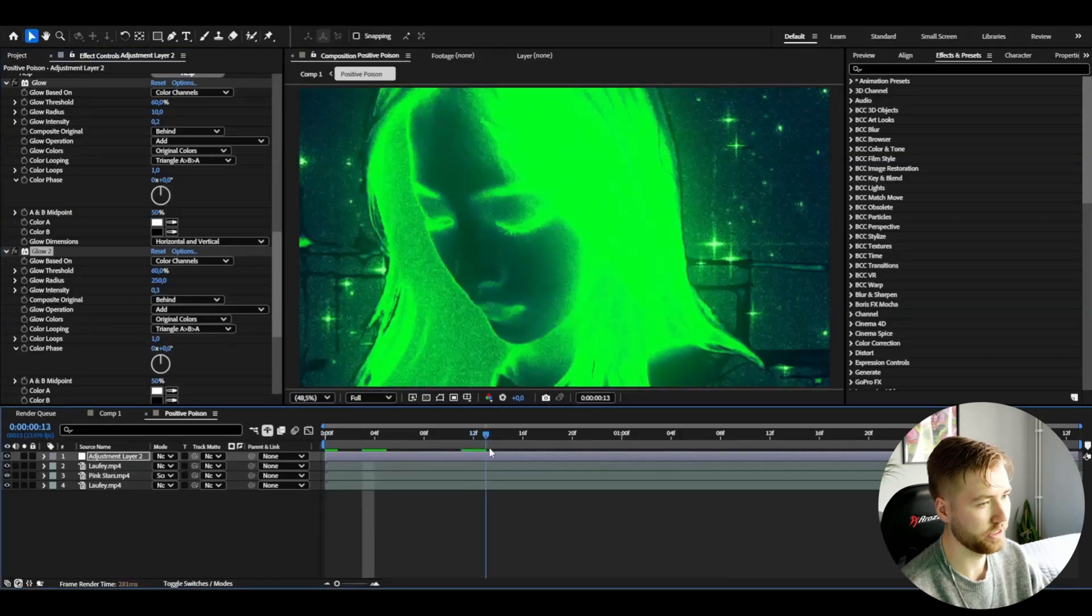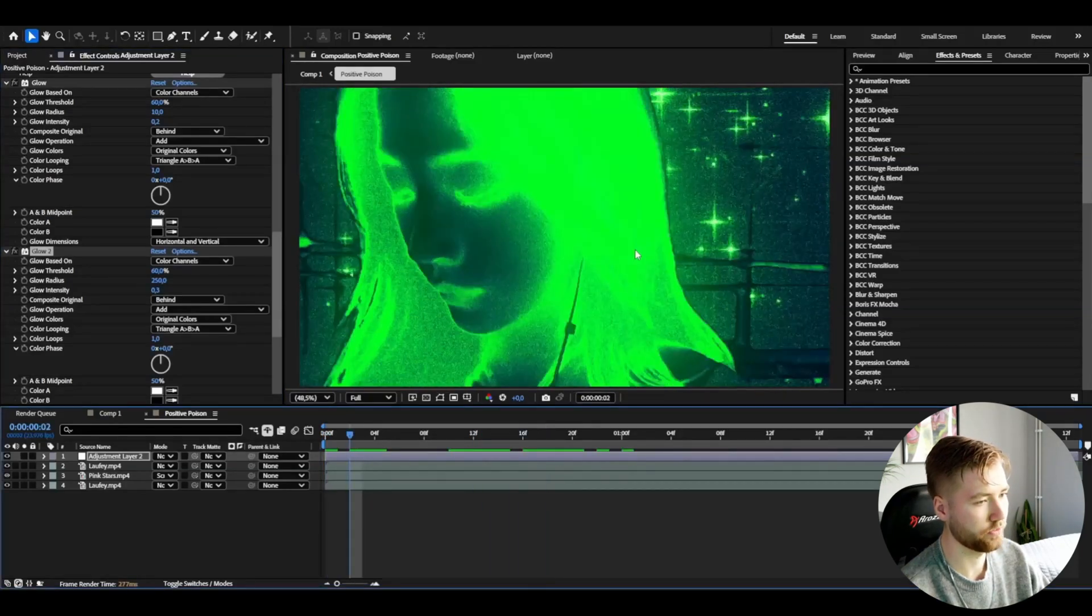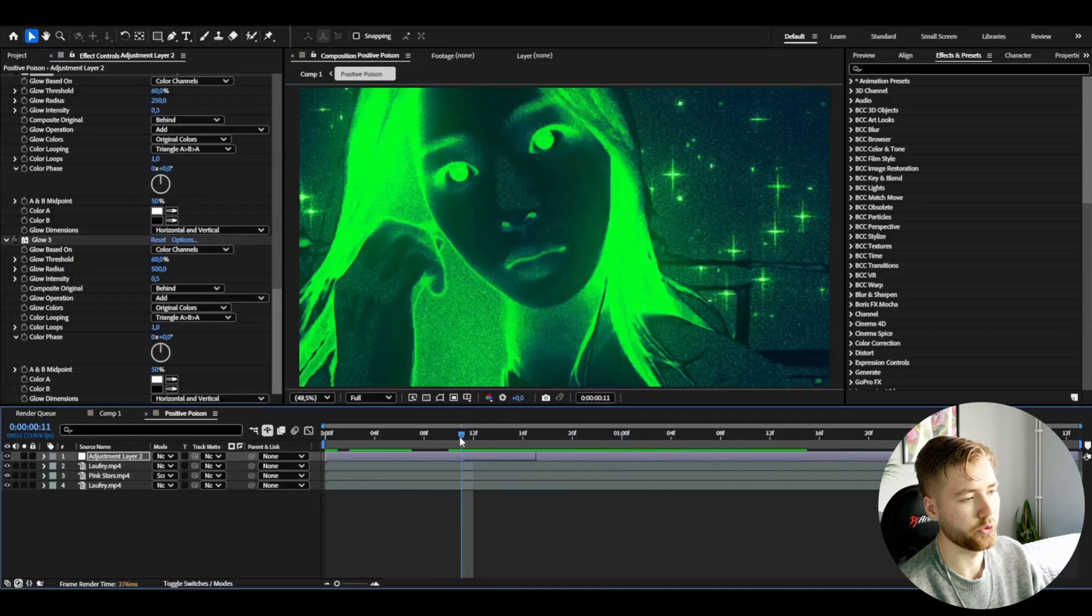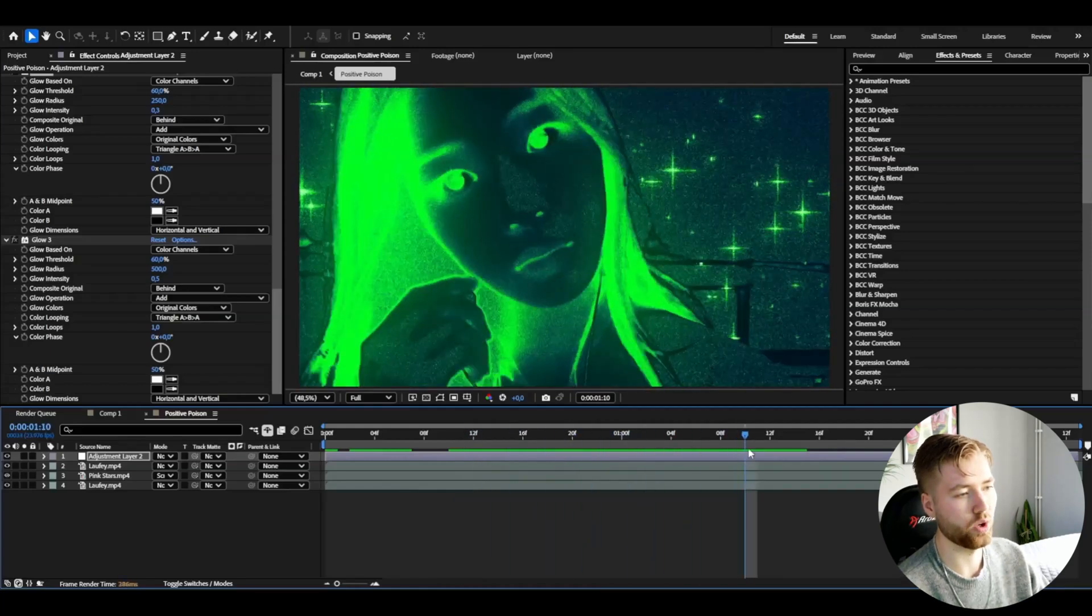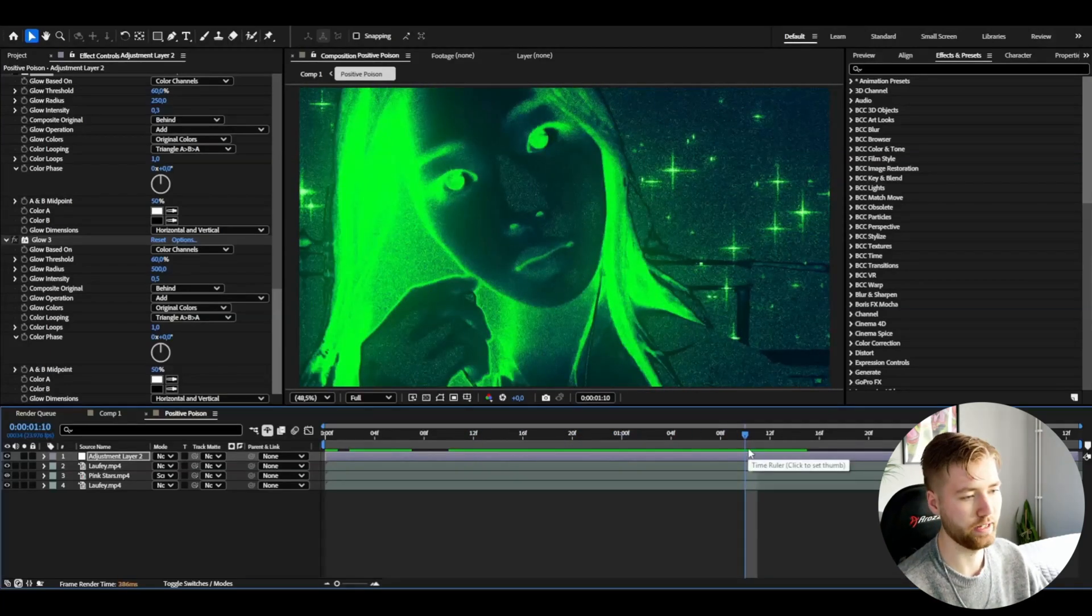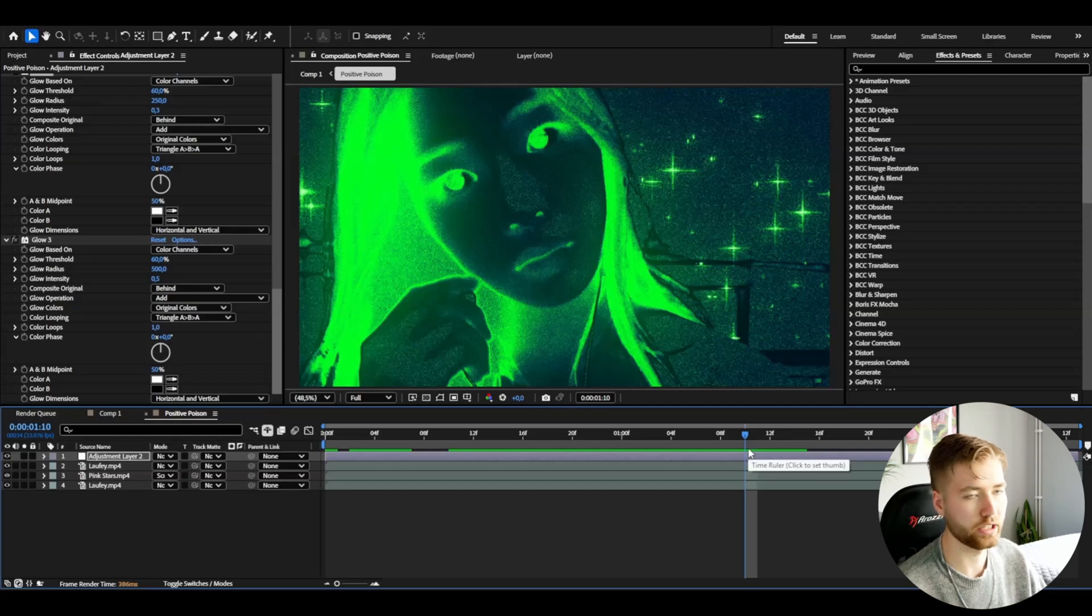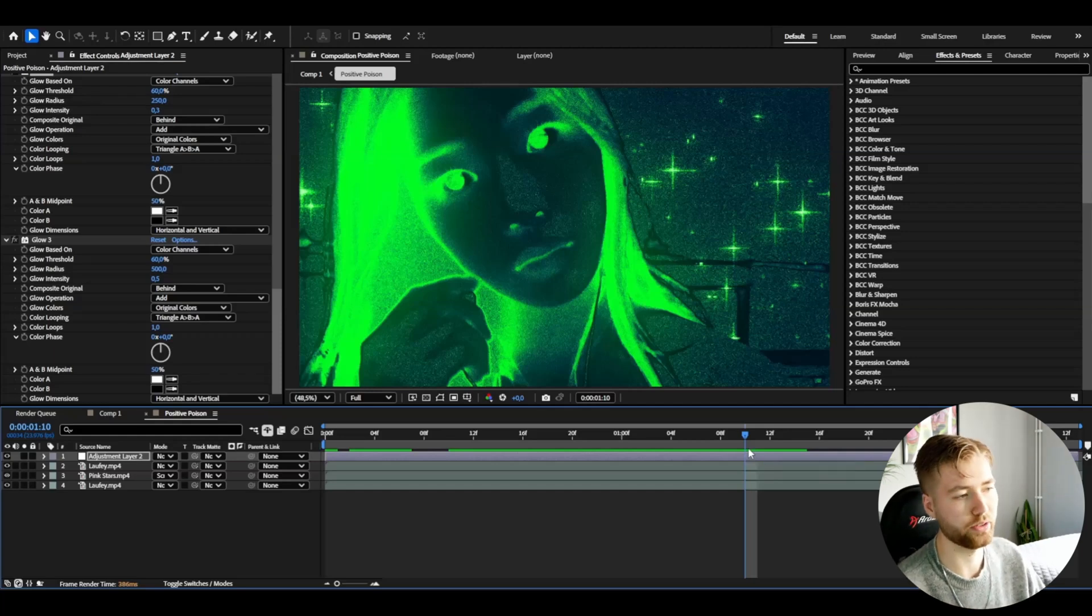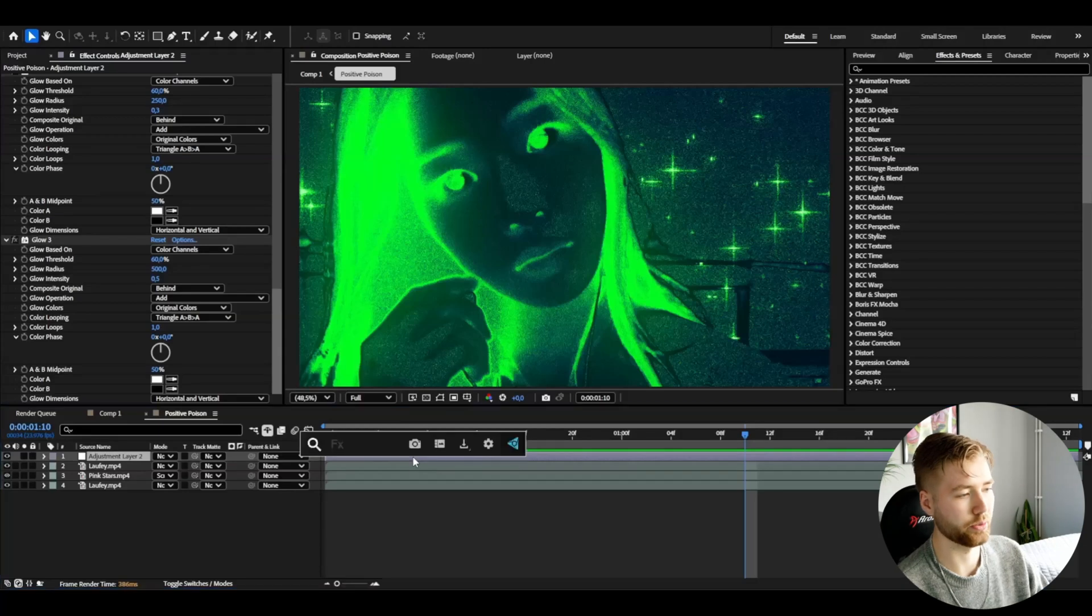It's going to look something like this for the moment, very very clean. You guys can stop here if you like the more high quality kind of positive poison effect, but I'm going to decrease the quality with some other effects which I think looks better.